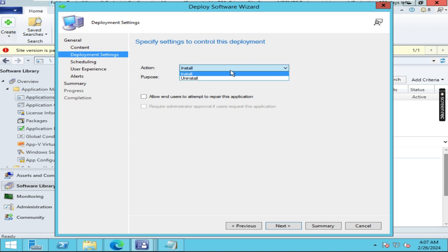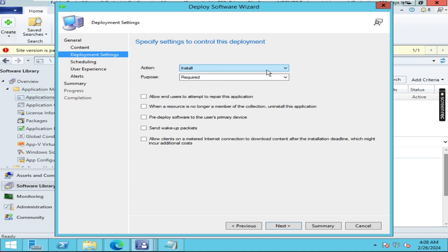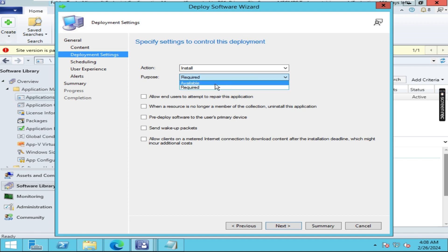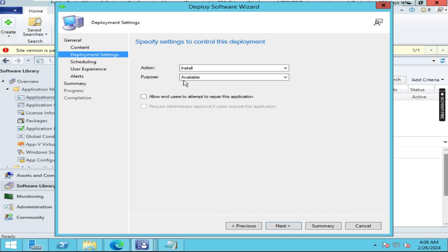If you are freshly installing, use the install option. If 7-Zip is already installed and you want to remove it, use the uninstall option. There are two deployment purpose options: 'Available' and 'Required'. Required means forceful installation — it will do a forceful installation on the client machines. Available means it will show in the Software Center where users can choose to install or ignore it on the client machine.